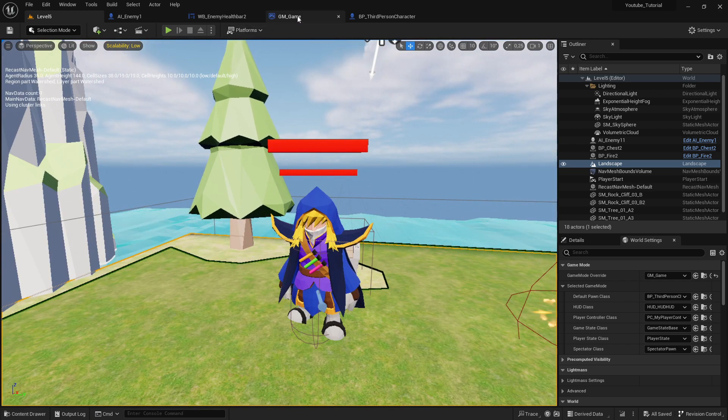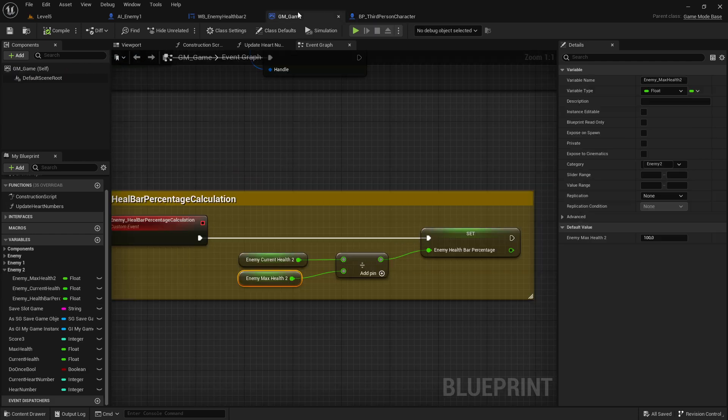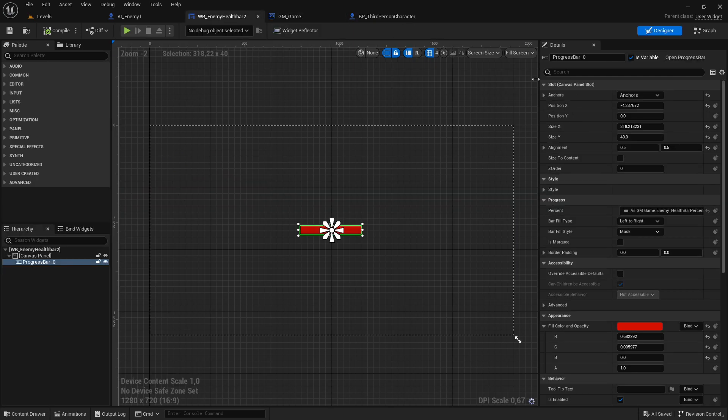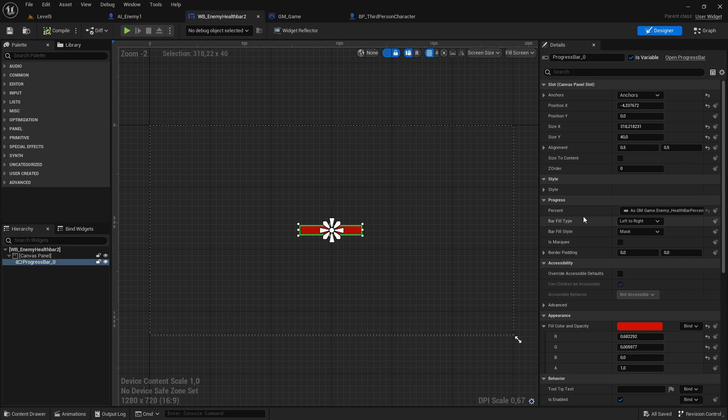First of all, let's open up our health bar which is this one here. You can see we have already set this up, and now what we need is a bind. So you select your progress bar, this is the health bar.